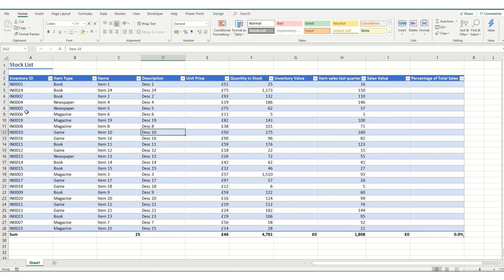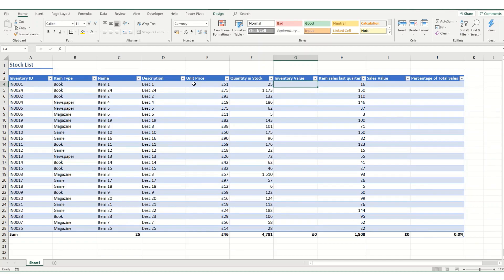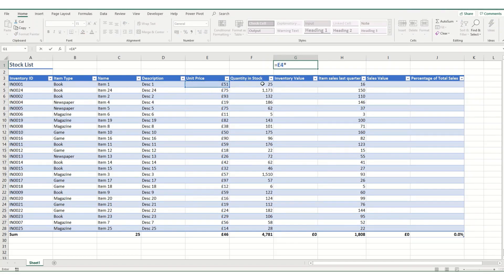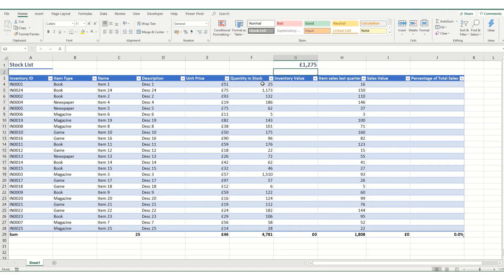This example is the same example we used in the previous video of a stock list, and what we want to do is put in the inventory value by multiplying unit price by quantity in stock. In a normal formula, this would be your cell reference multiplied by your other cell reference to give you your value. However, when you do it within the table, it does look slightly different.